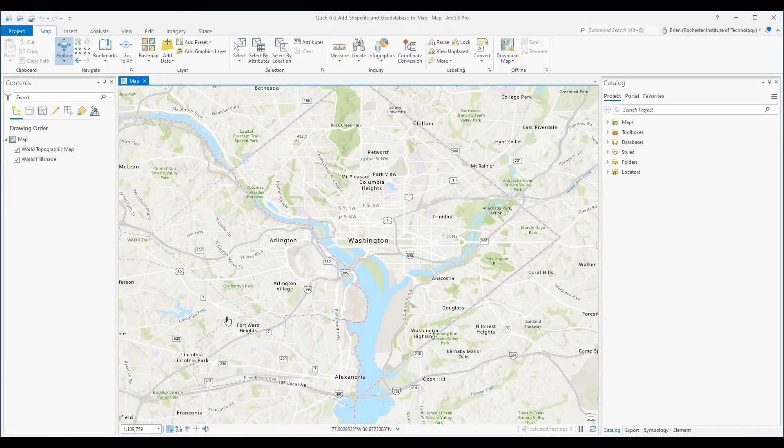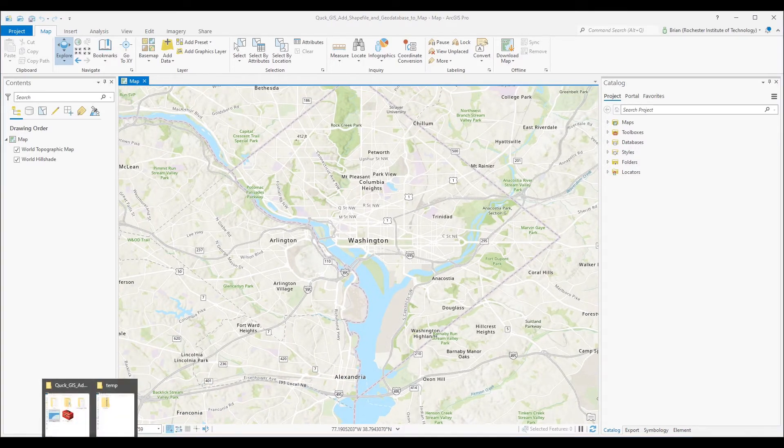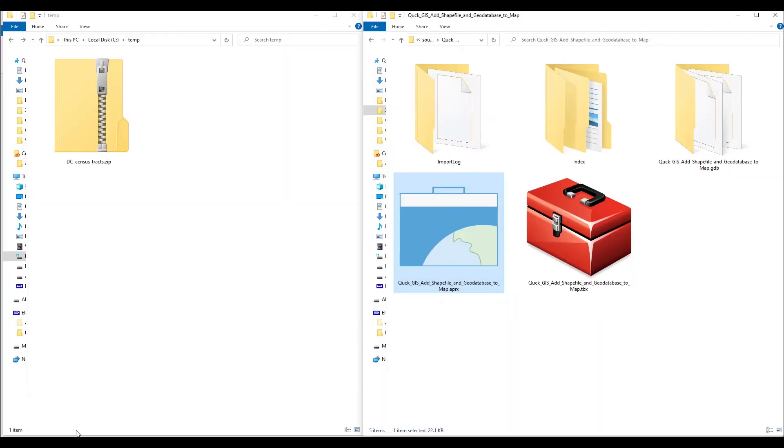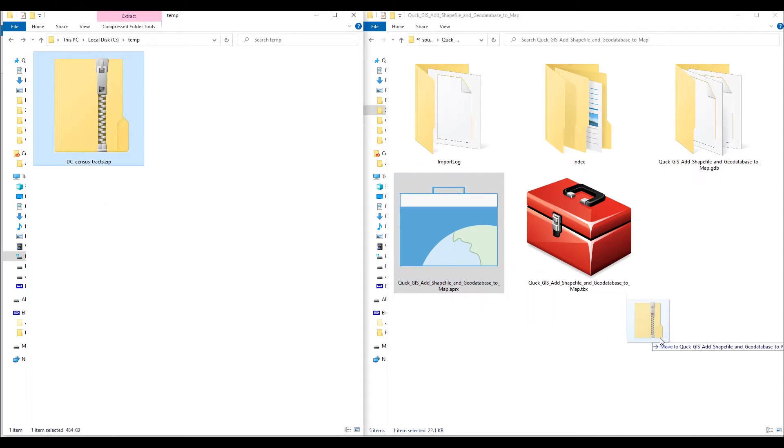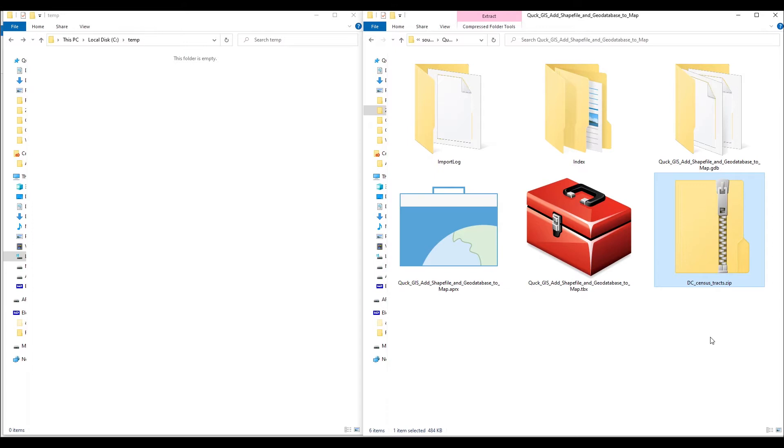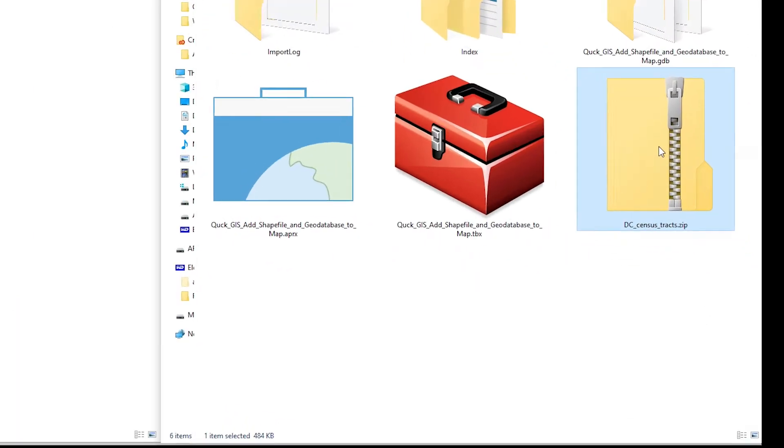First, assuming that you downloaded your shapefile as a zip file, I recommend that you first move your zip file into the project folder of your ArcGIS Pro project. Next, unzip your data.